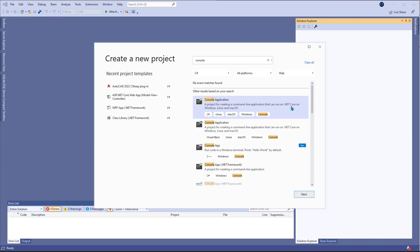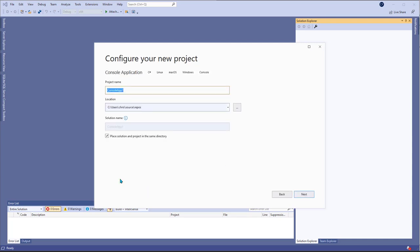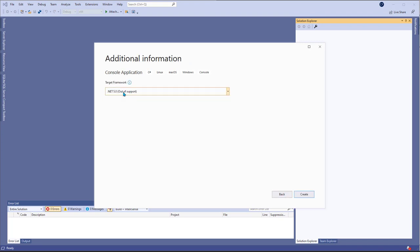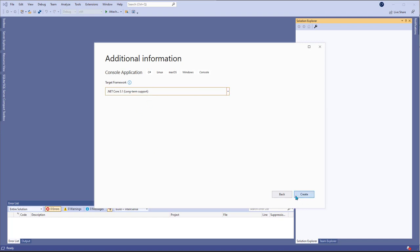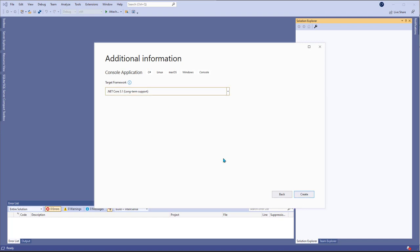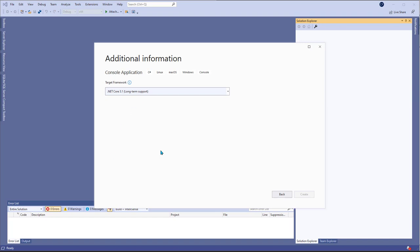I'm just going to use .NET Core because I haven't done it before and I'm just going to call this testing. It's going to go in my repo folder and I'm going to go ahead and do 3.1 because it's got long-term support.